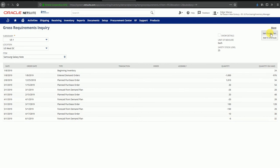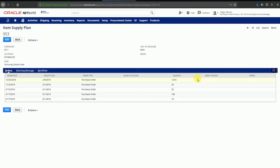That's how we create item supply plans in NetSuite. These item supply plans can be taken forward and items can be ordered based on the supply plans, which means purchase orders can be raised. We'll see that in a separate video. Thanks for watching.